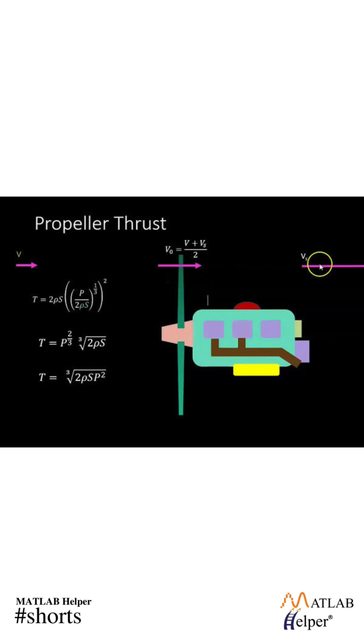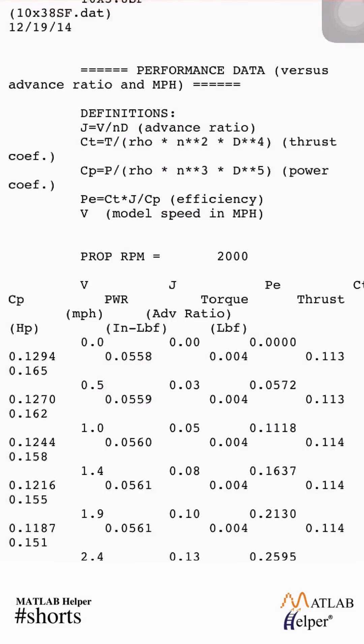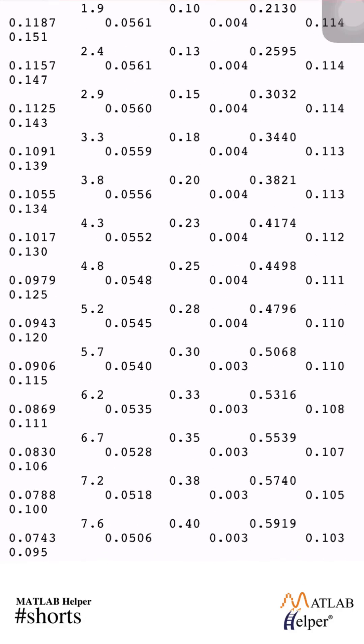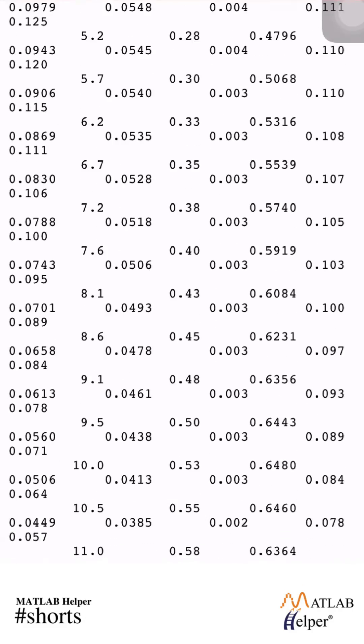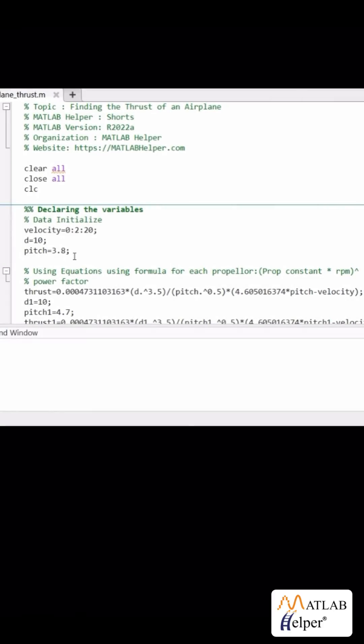For the same, we make some calculations in the domain of static thrust. Calculations of static thrust are needed in order to ensure that the proper propellers and motors have been selected. Static thrust is defined as the amount of thrust produced by a propeller which is located stationary to the earth.